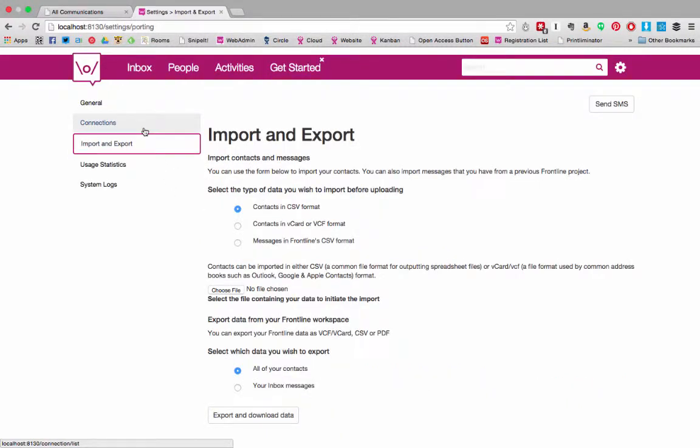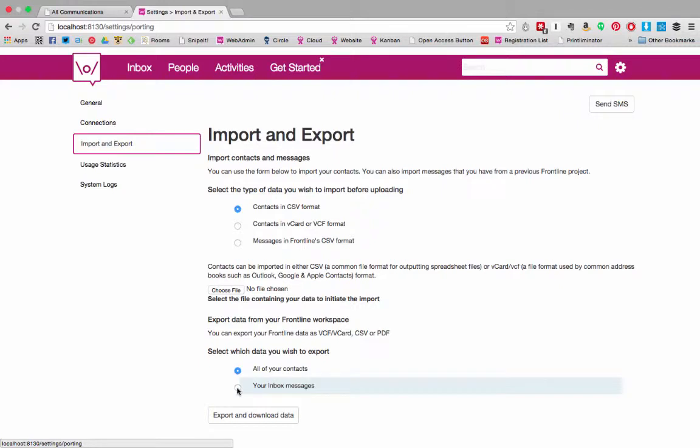We've looked through the connections tab before. The import and export tab allows you to import contacts but also other data from your Frontline workspace. If you want to you can export all the inbox messages from the system.